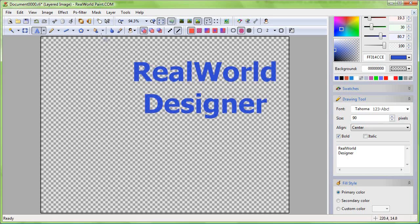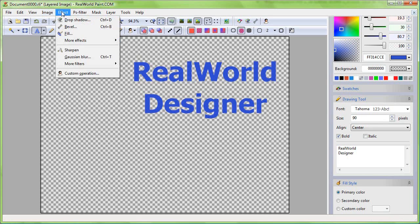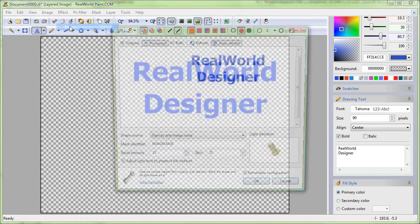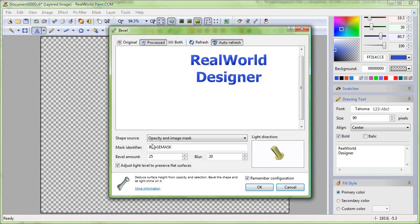Now apply the bevel filter and the drop shadow filter to make it a bit more fancy.